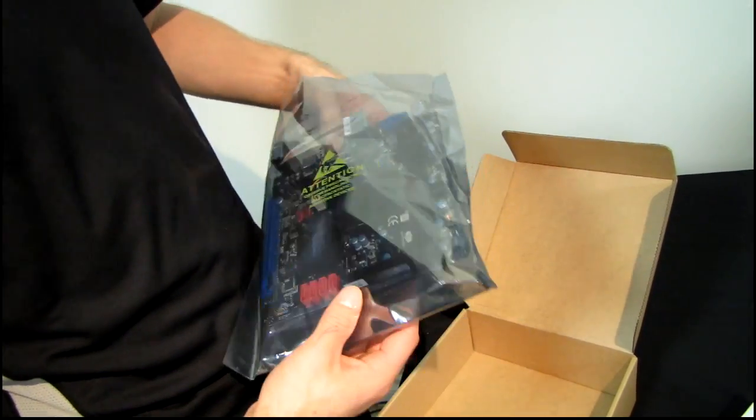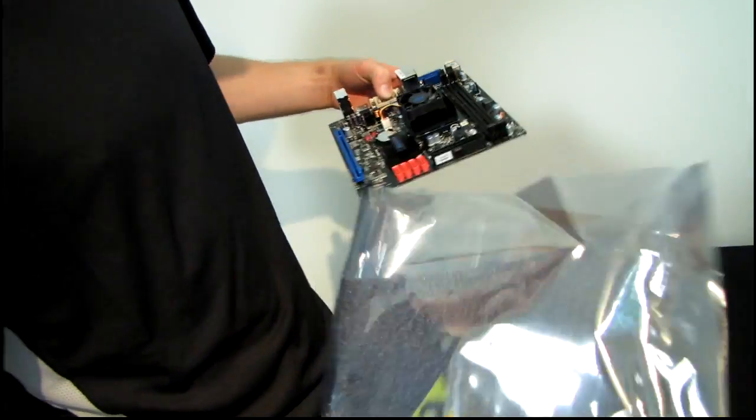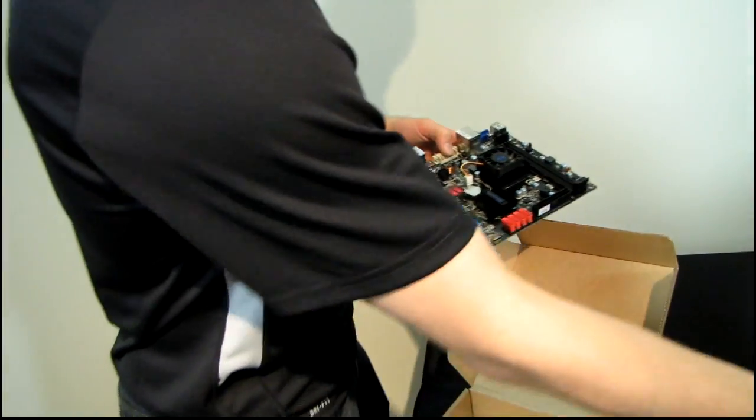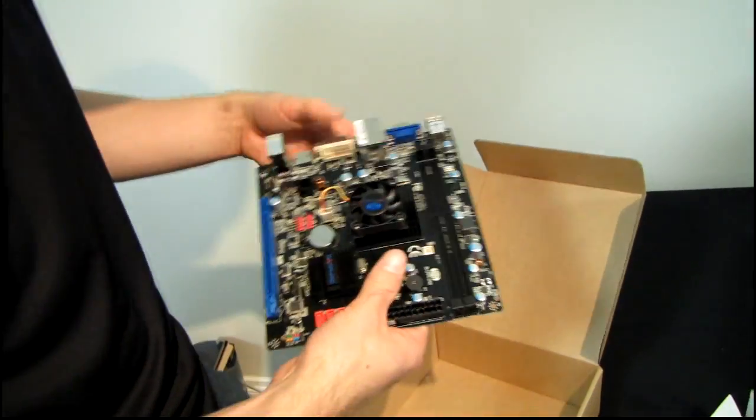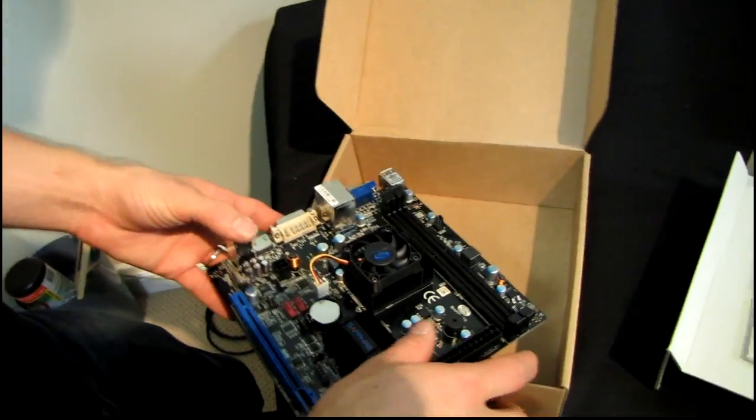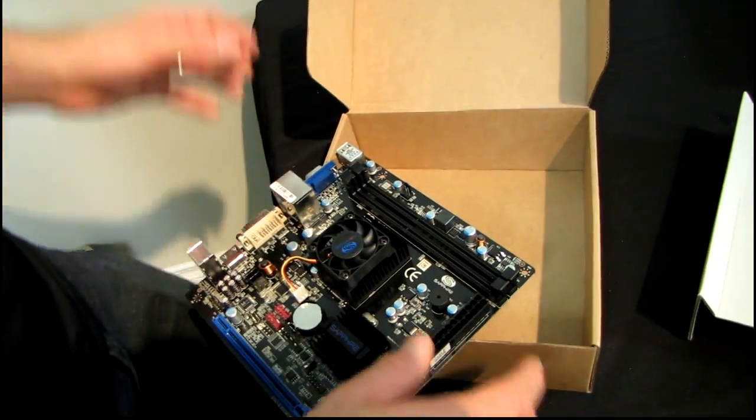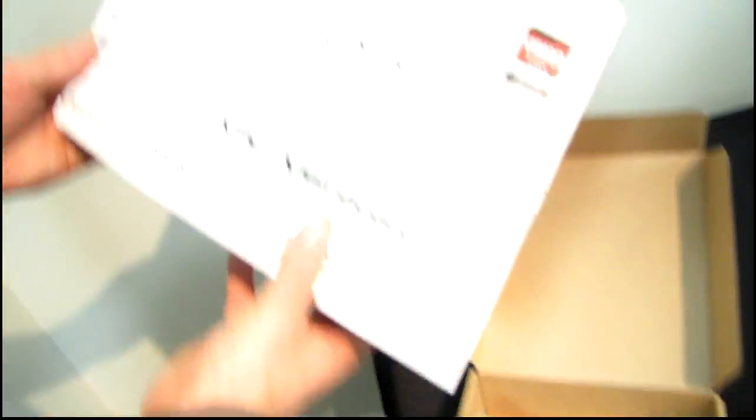I wish they'd bring back the white PCB because I thought that was awesome, but I'll settle for black PCB. As you guys know, I am a big fan of the black PCB on a motherboard. So going back to the box here...